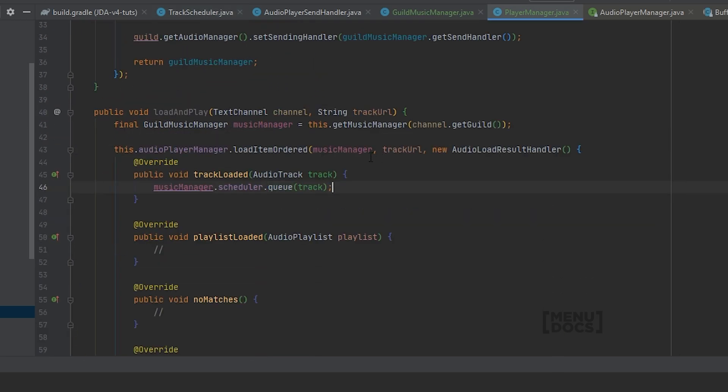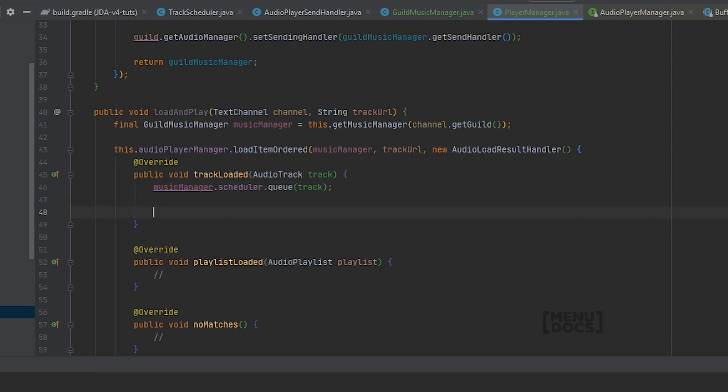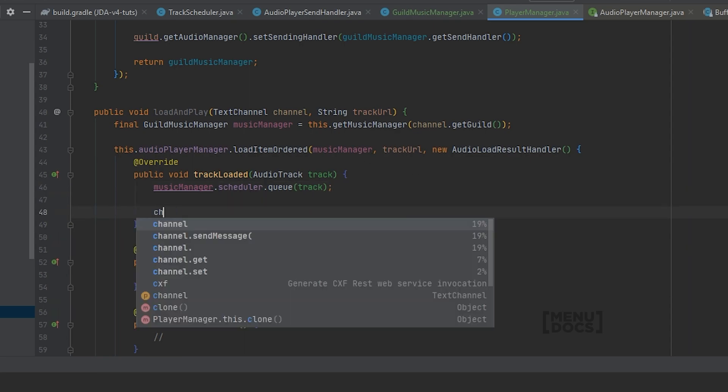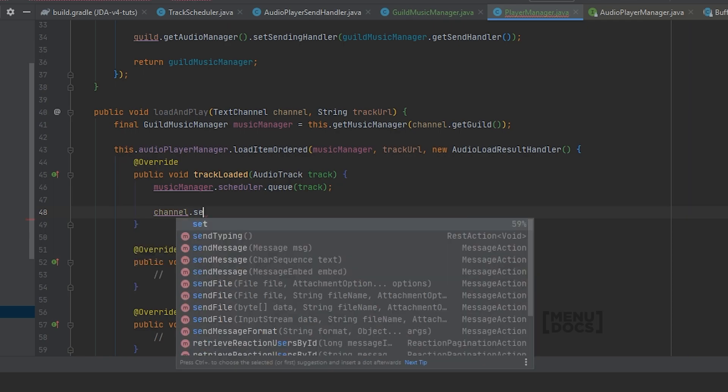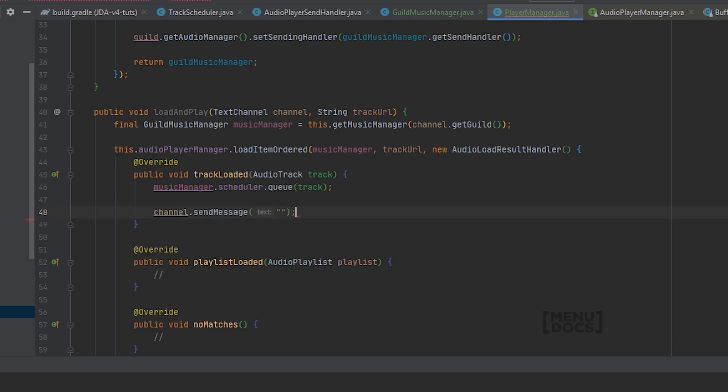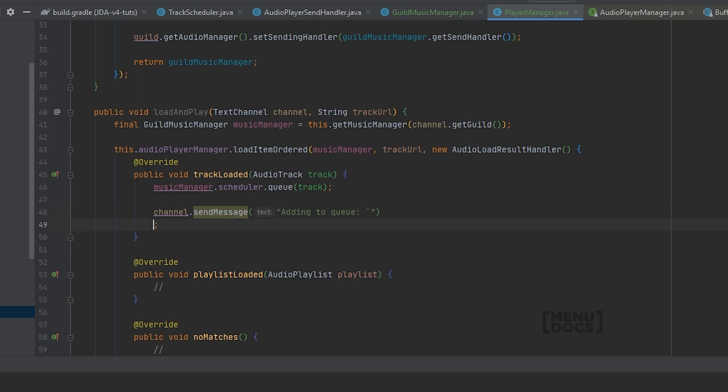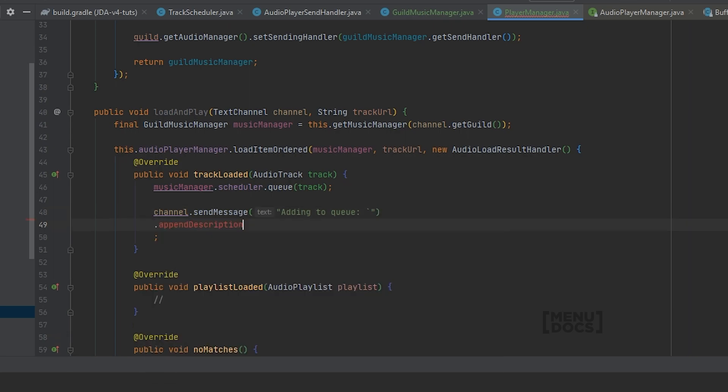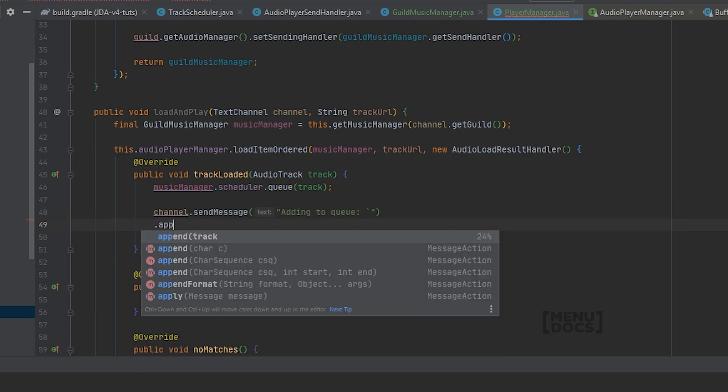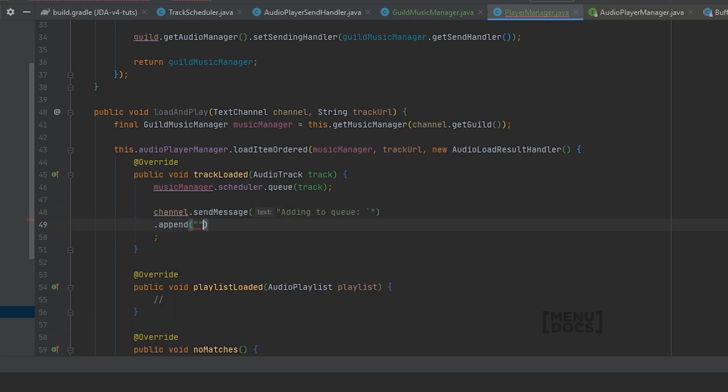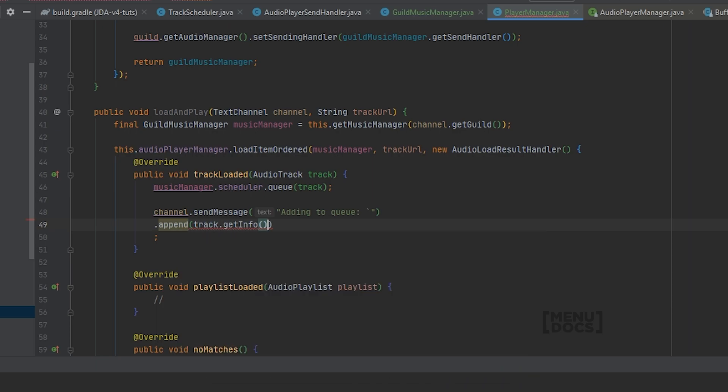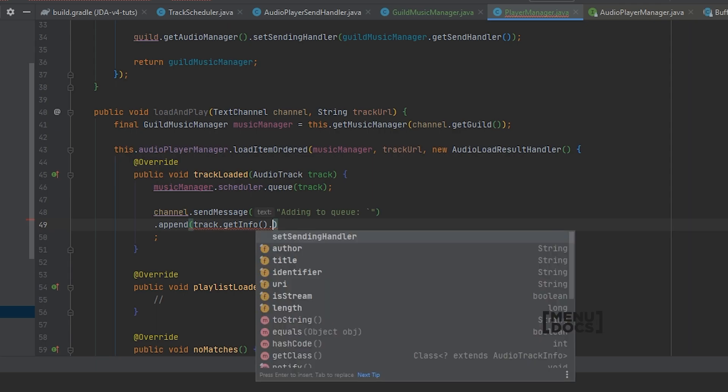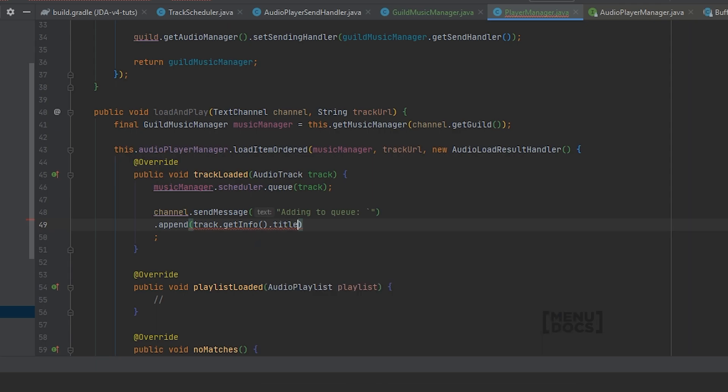Next up we will need to send a message. So for that we will just do channel dot sendMessage. And I'm just gonna say adding to queue. And it's going to append some string which is track dot getInfo dot getTitle.